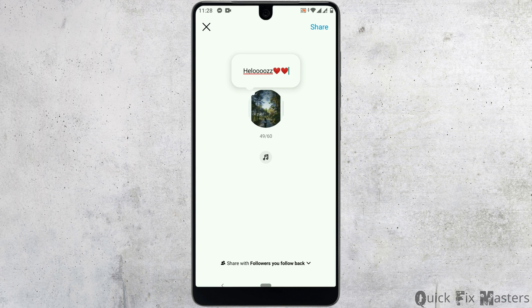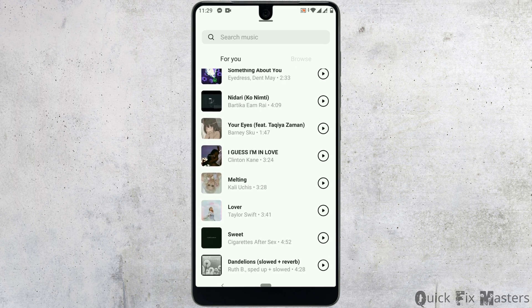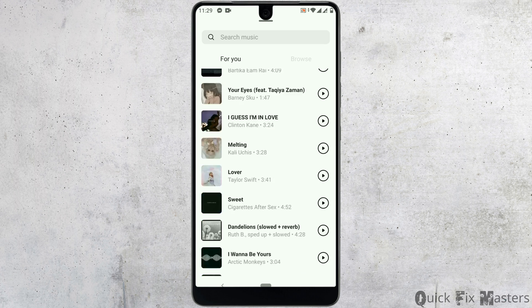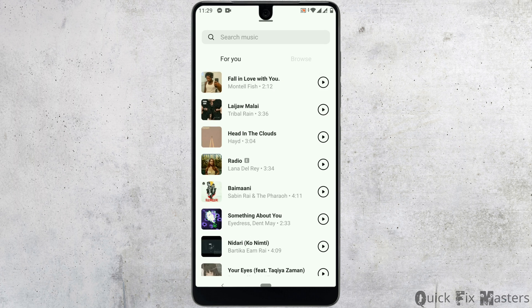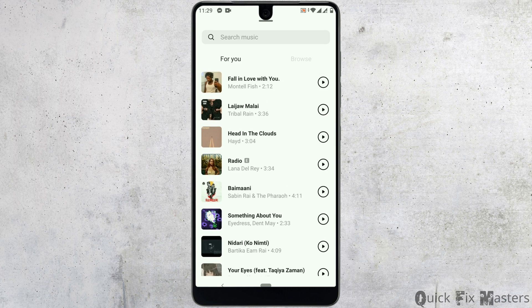As you can see here below, Instagram has updated with this new music feature — tap on it. Here you'll get different music options, and you can also search for the music of your choice.